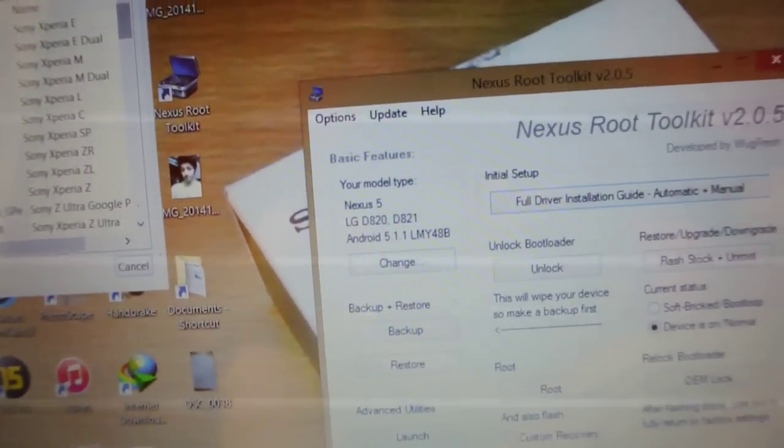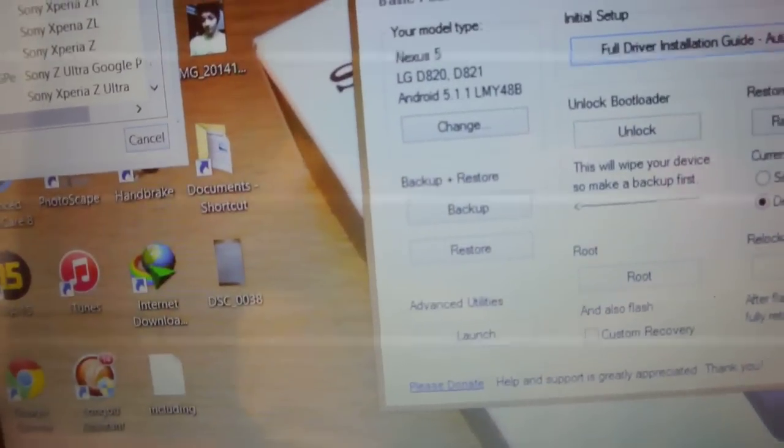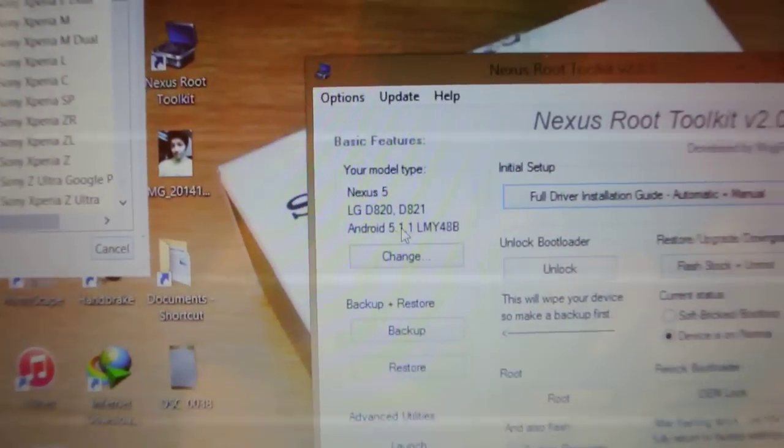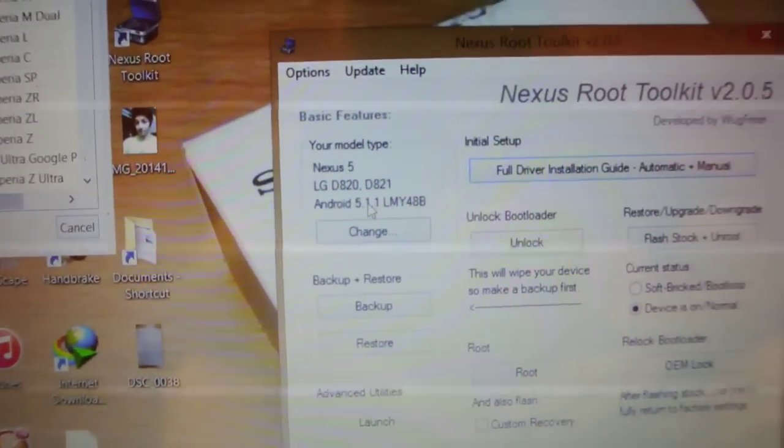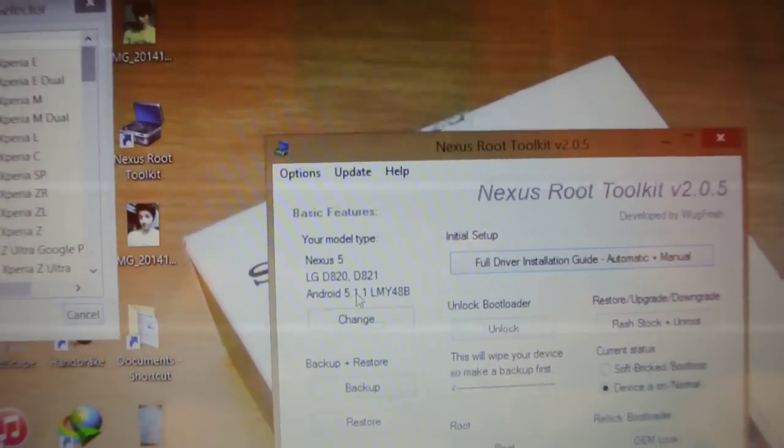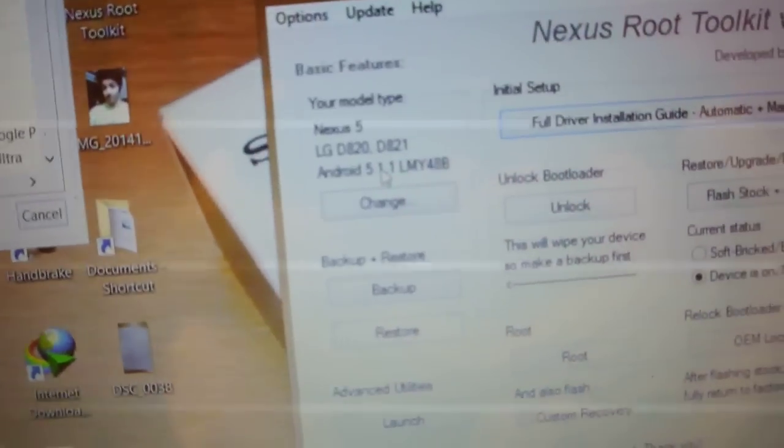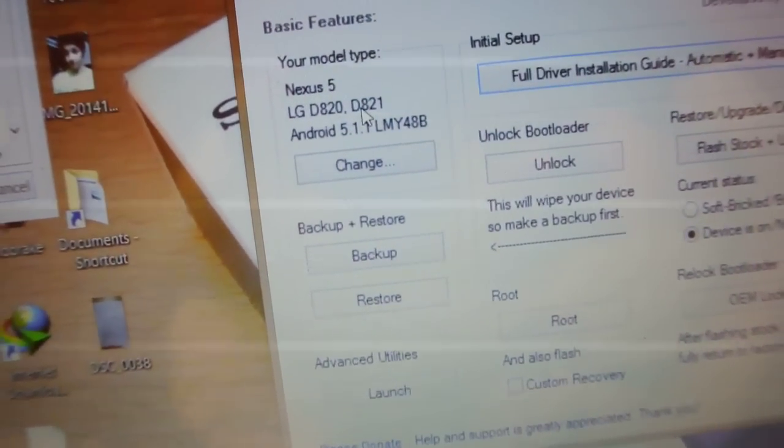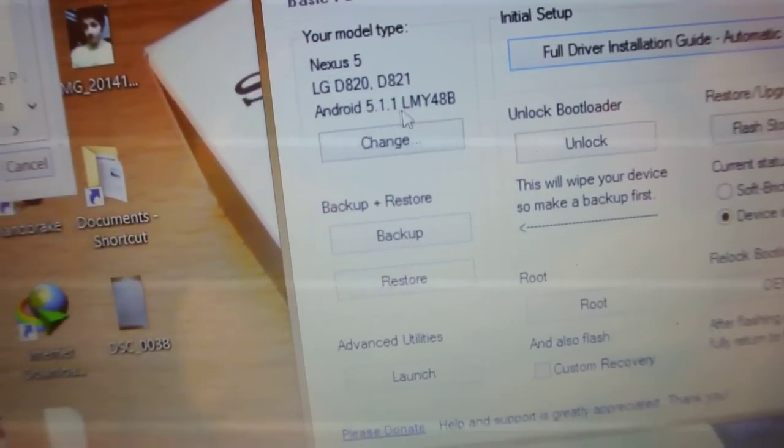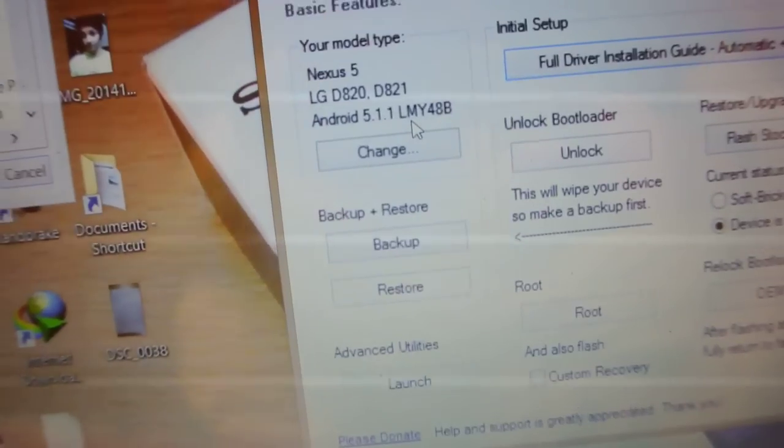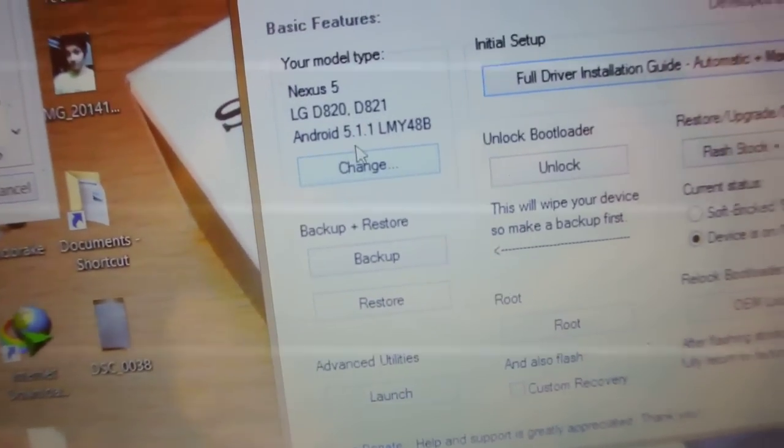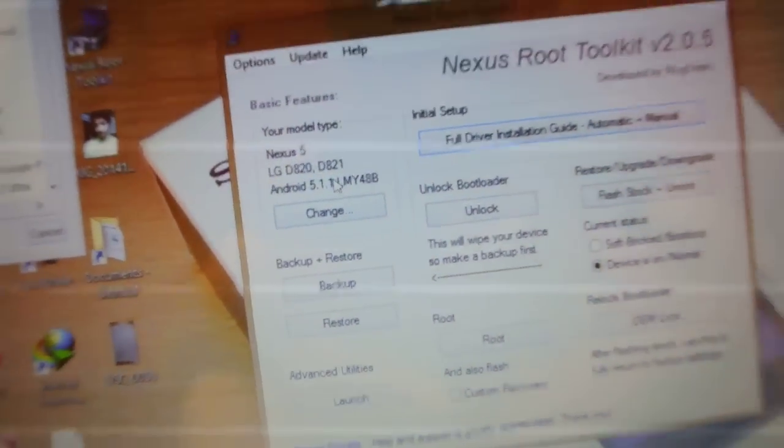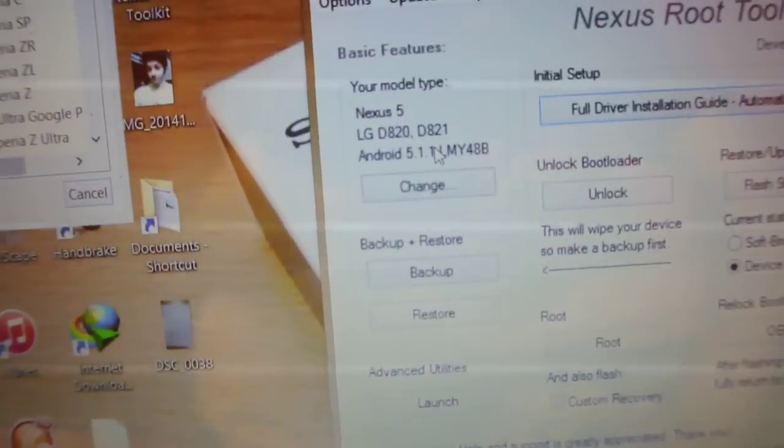First it will ask what device you are using, and only Nexus devices are listed because of course this is a Nexus Root Toolkit. So select the Nexus 5 and select the firmware that you are running. I'm on the 5.1.1, the latest version. I have upgraded already, so that's why.